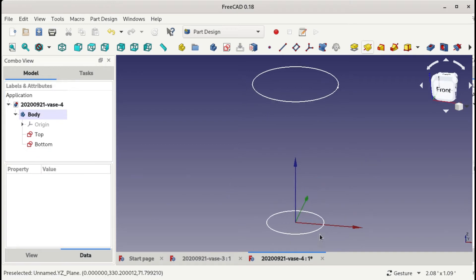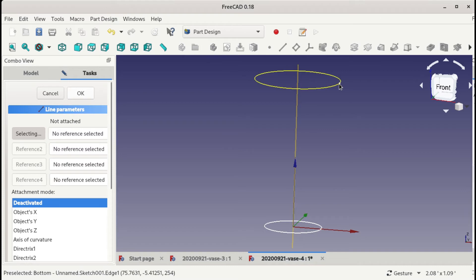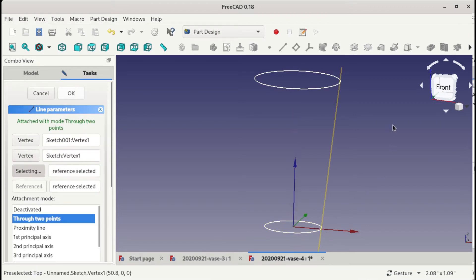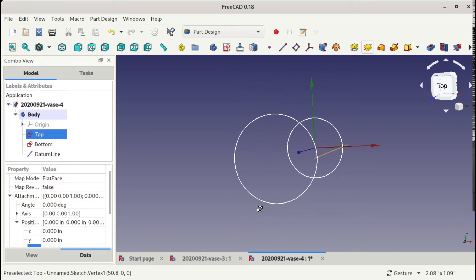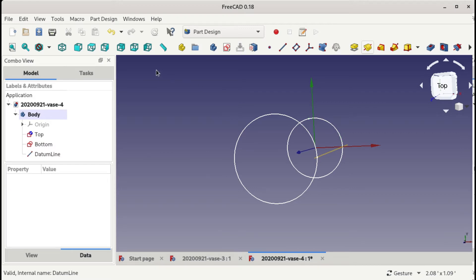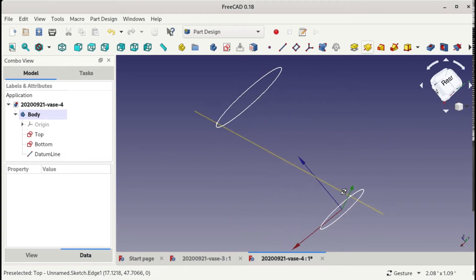To give that rod a direction, I make a datum plane from this point to this point. So now that it's attached, the interesting part is this: I can take this top sketch and rotate it any number of degrees, and the datum line is rotating alongside with the sketch.